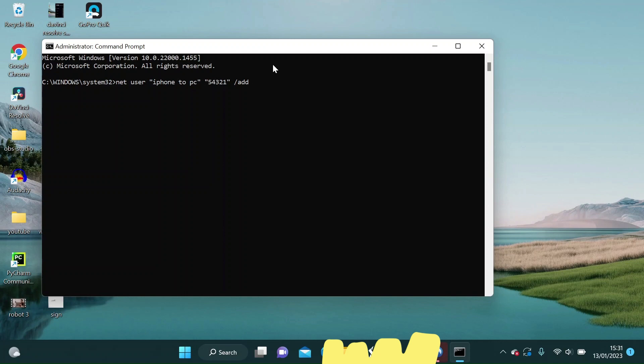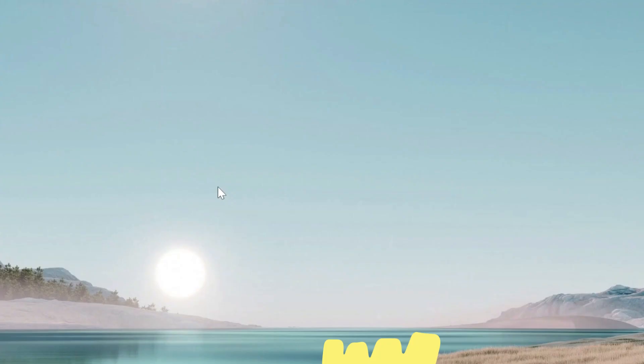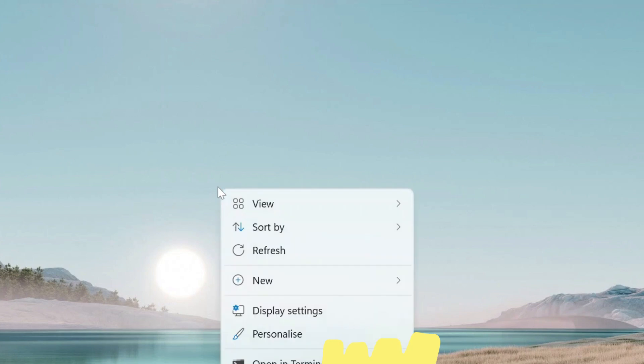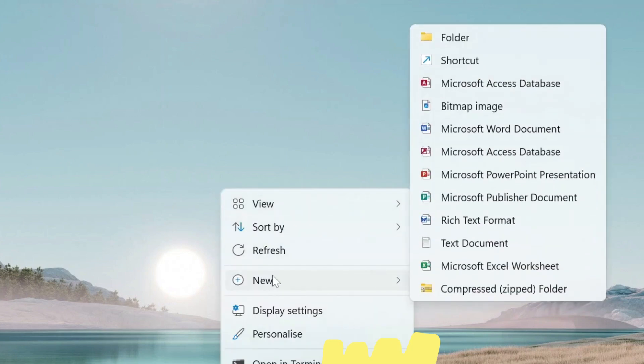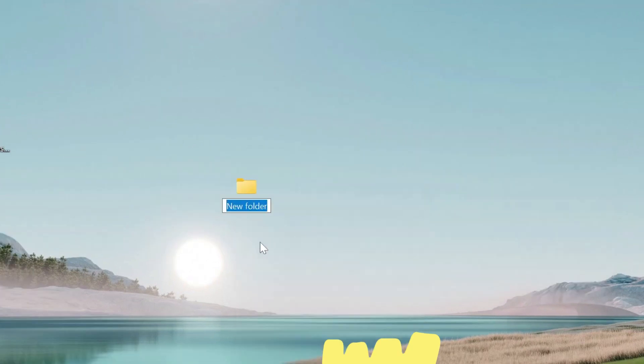Hit Enter. It should say the command completed successfully. Now let's create a new folder named iPhone to PC on the desktop.